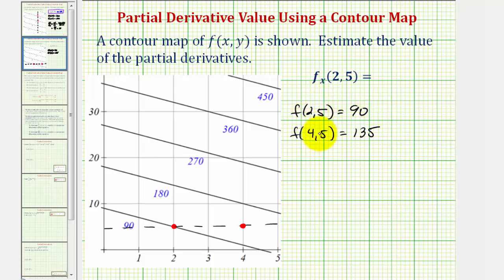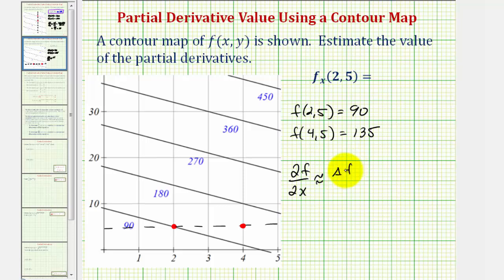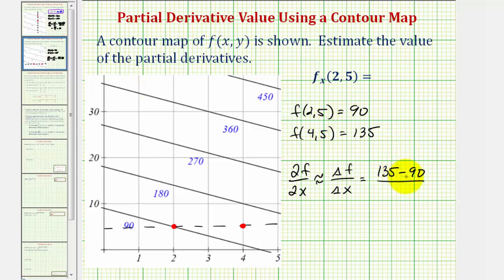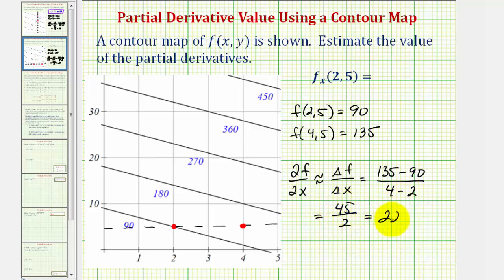We use the slope of the secant line in the x direction to approximate this partial derivative. The partial of f with respect to x is approximately equal to the change in the function value divided by the change in x: (135 − 90) / (4 − 2) = 45 / 2 = 22.5. So our approximation for ∂f/∂x is approximately 22.5.